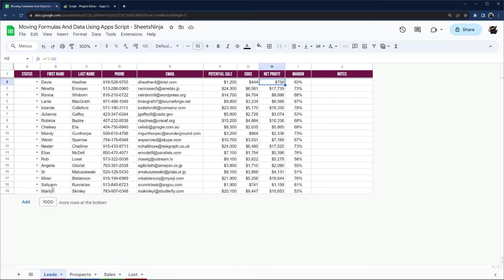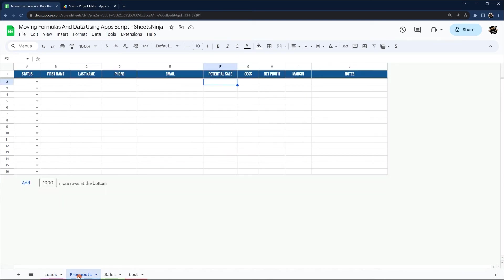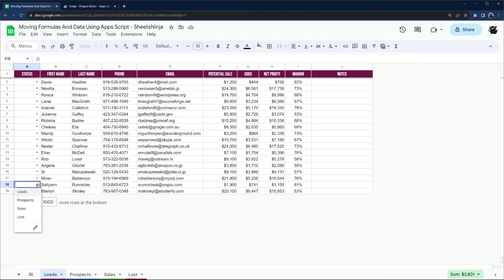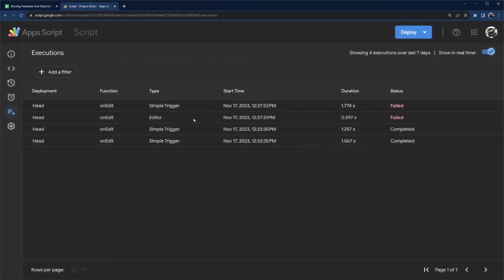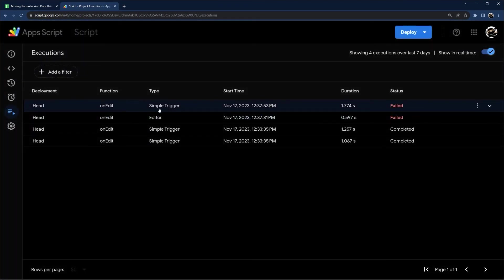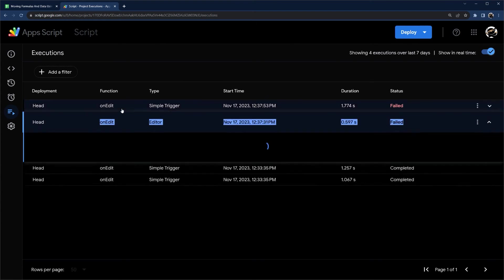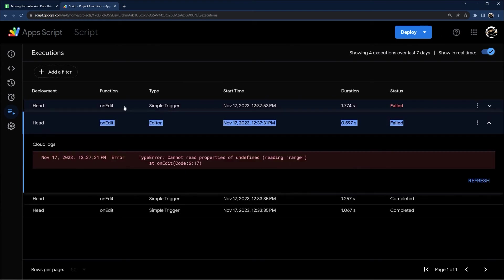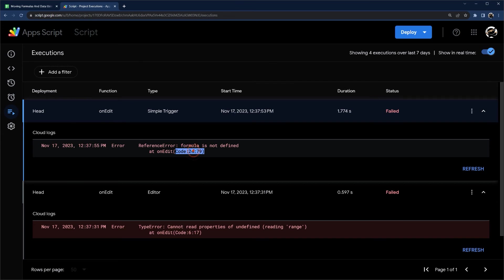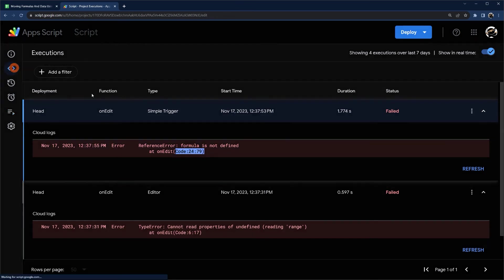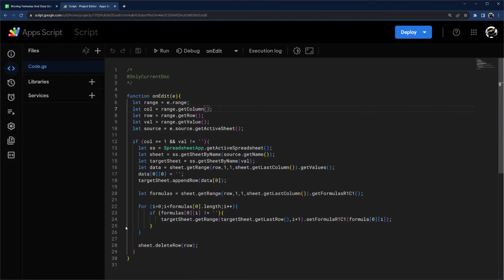So now if we go to here, let's just pick Sally Ann and let's move her to prospects. So prospects should move here in a second. All right, it doesn't seem to be moving. So let's go ahead and check our executions and troubleshoot what this is. So we have our first failed when we authorized it. And then we have another one here. Formula is not defined. And this tells us code and this is line 24. So if we go to code line 24, you can see here. So formula is not defined.